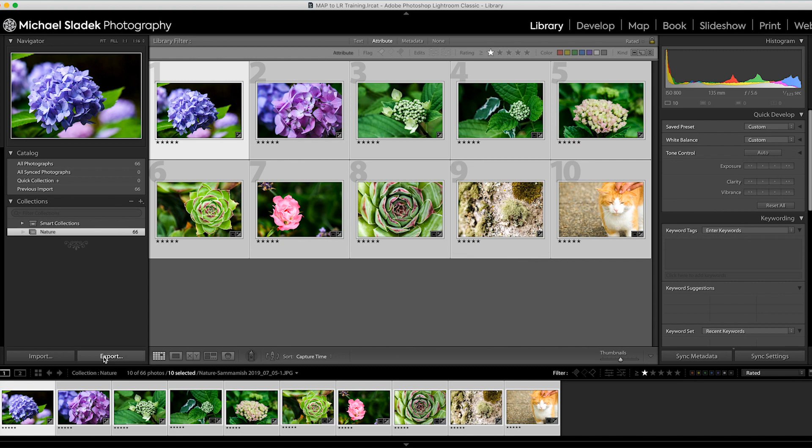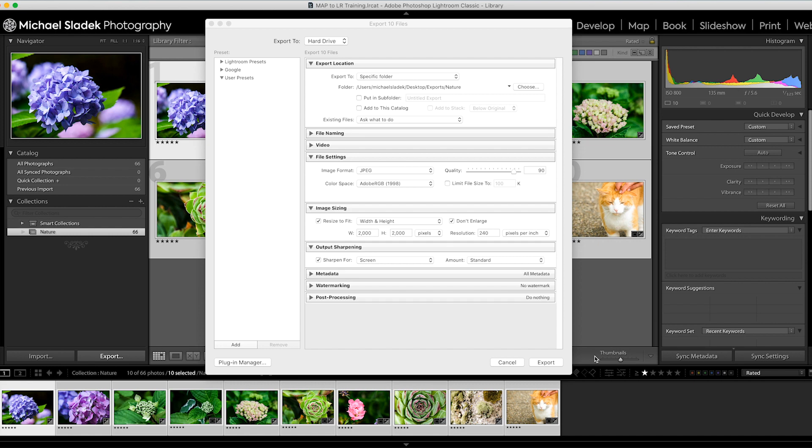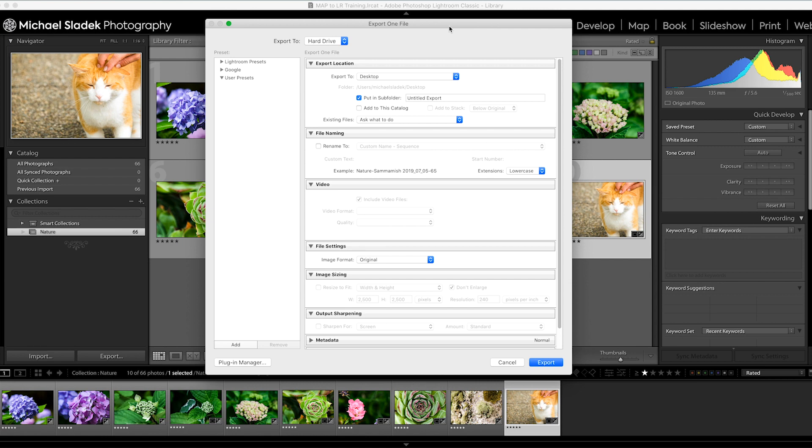Now all my photos are selected and I can click on the export button to begin the process. Here's what you'll need to do and set up for the export module. One of the nice things about export is once you've got it set up, you only have to change one setting each time you export.